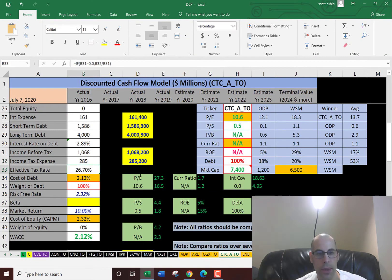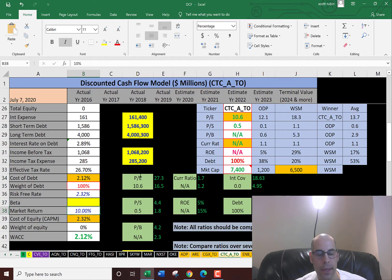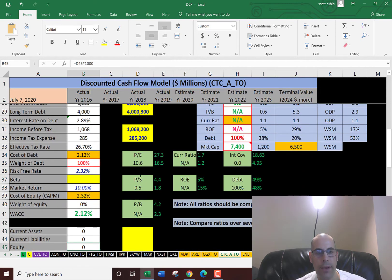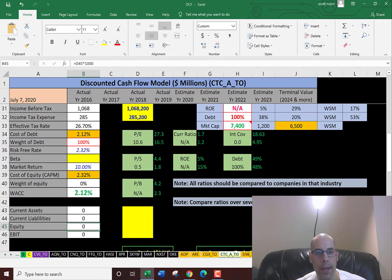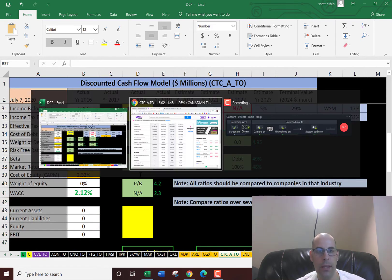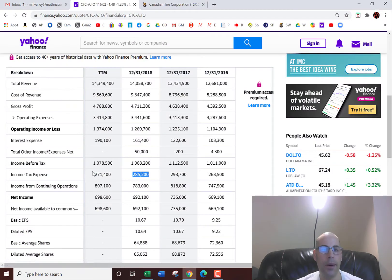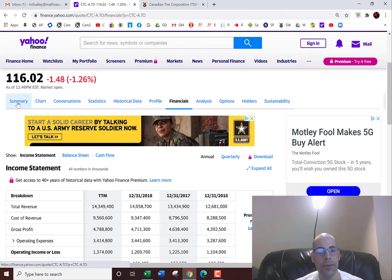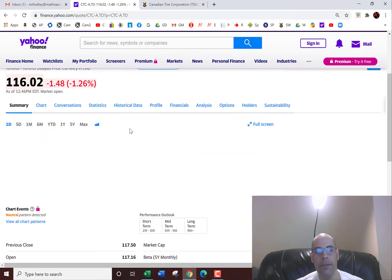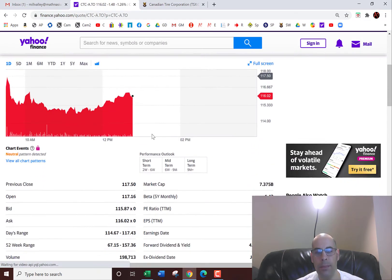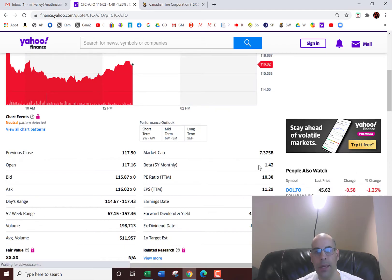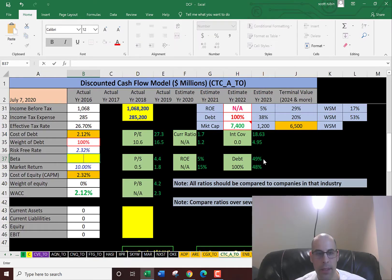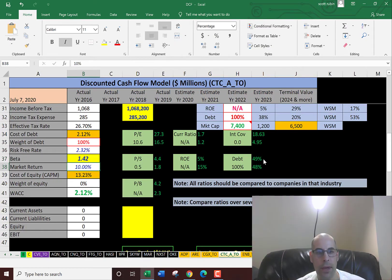So the cost of debt is 2.1%. Now to get the cost of equity we need the beta, and that's how much the stock moves relative to the entire market. If the stock had a beta of 1, that means it would move with the market. So the stock moves about one and a half times what the market does.